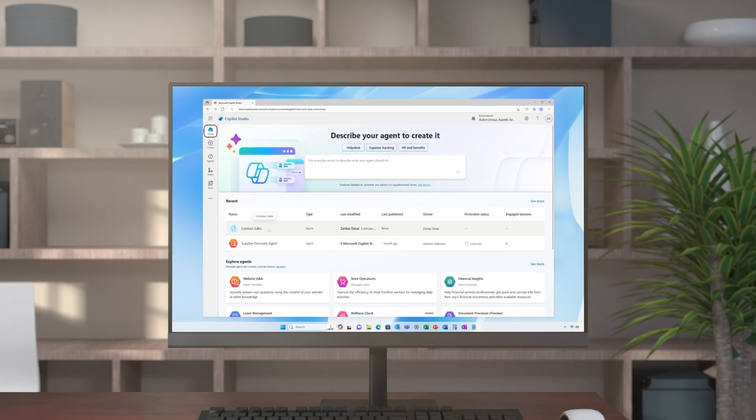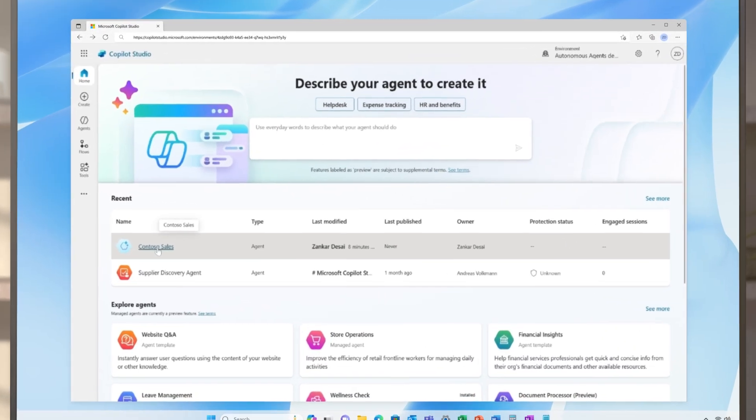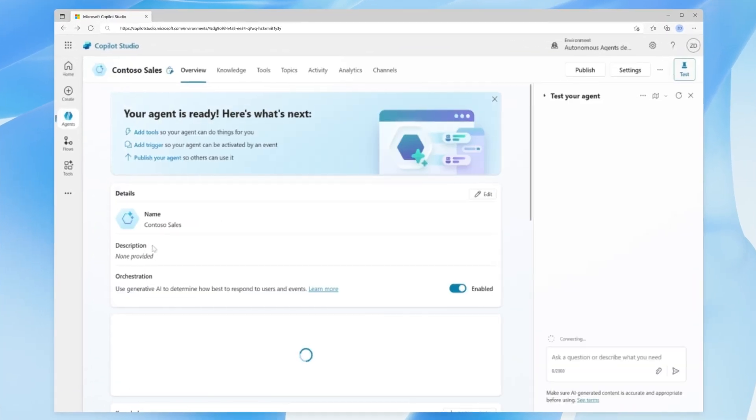Now let's walk through an example of integrating an MCP server with Copilot Studio. First, we'll navigate to Copilot Studio, select our agent, and click on Tools.